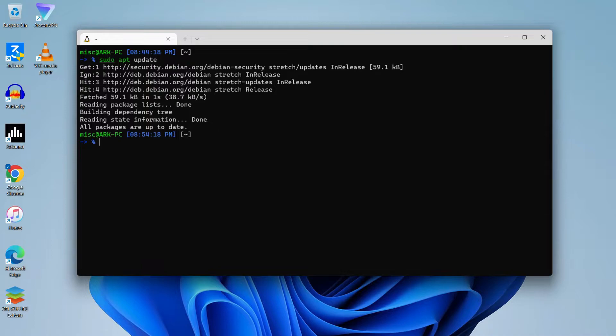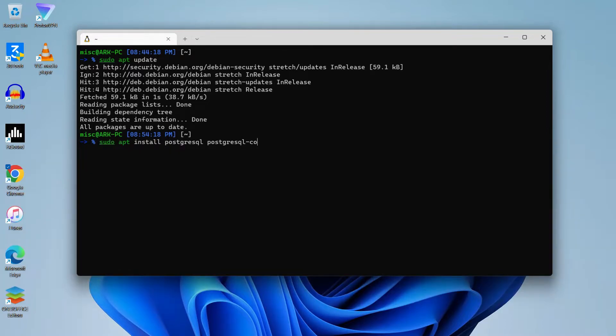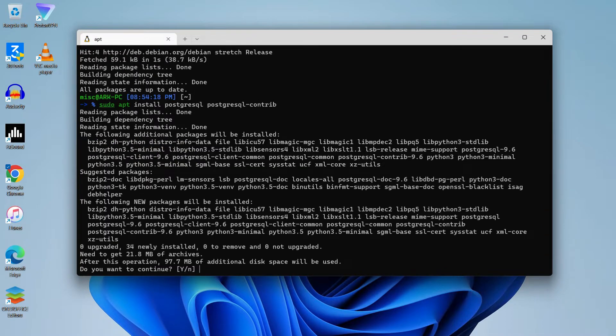To install PostgreSQL, we need to write sudo apt install. We will use the package manager to install PostgreSQL server. We need two packages: PostgreSQL and PostgreSQL Contrib. So these are the two packages that will be helpful in setting up a local server. Let's get them.